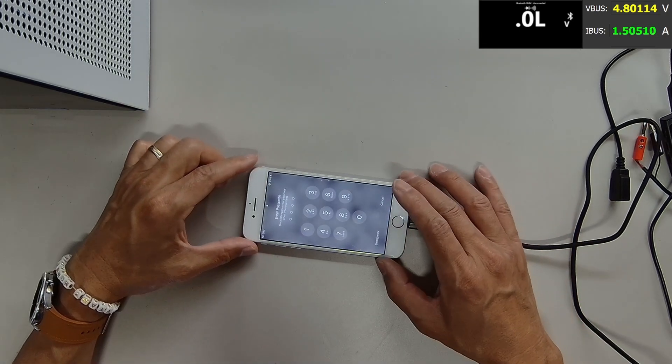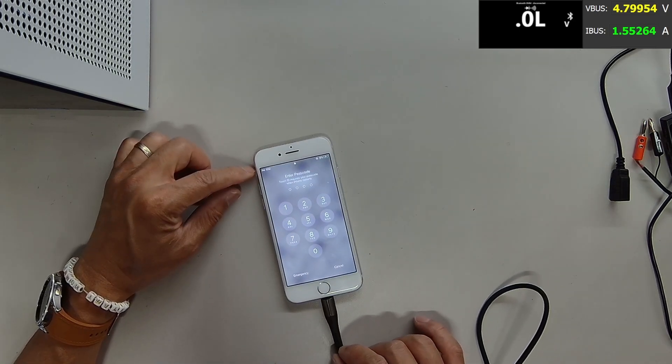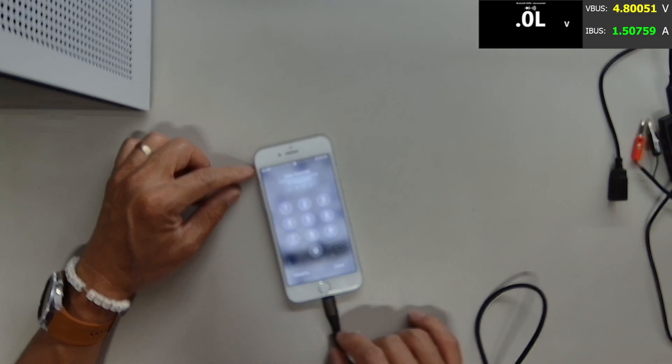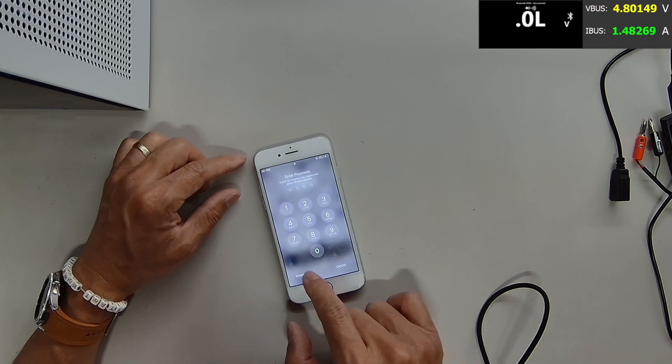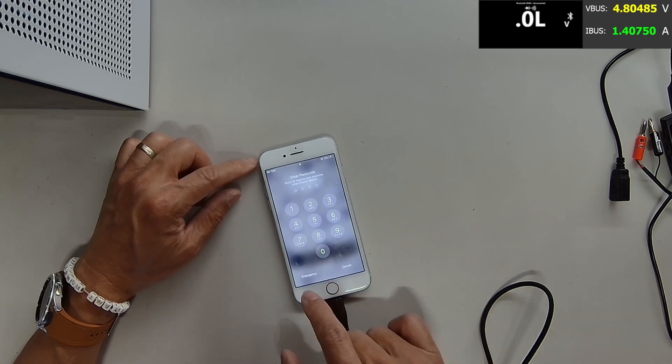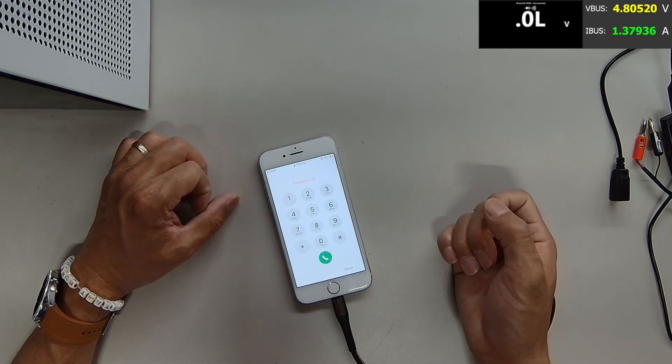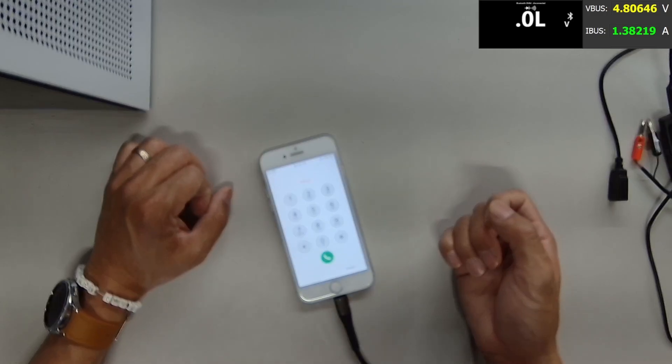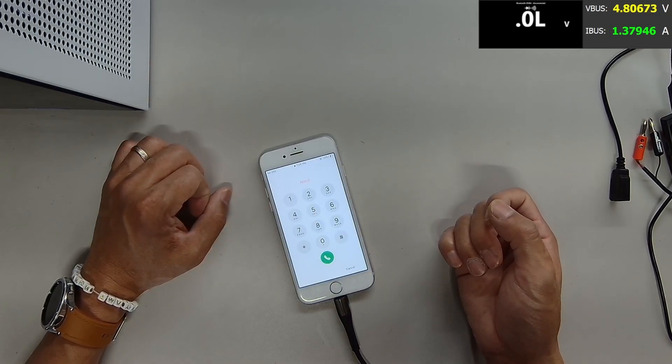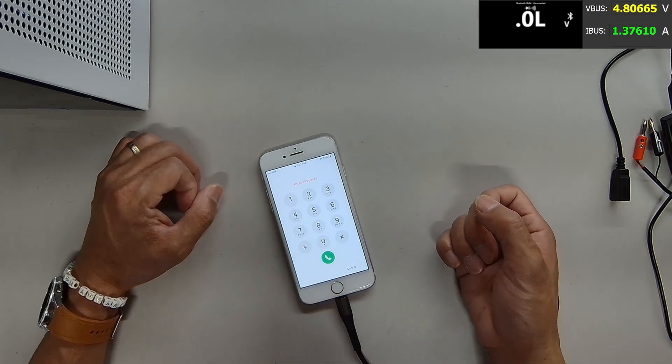Yeah. So it's charging. Looks like it's charging fine. 9% at 1.37 amps.